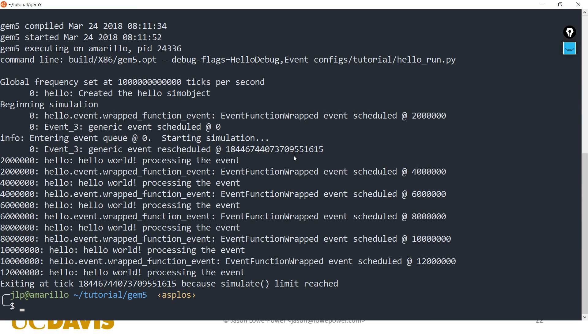So to go back to the example: at time zero we scheduled an event for 200,000 ticks, then at 200,000 we scheduled for 4,000,000, at 4,000,000 for 6,000,000, and so on. Down here the exit event occurs at 18-something-615 ticks, which is when that final event was scheduled. Does that make sense?